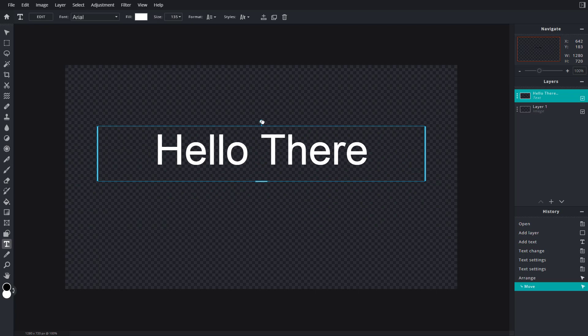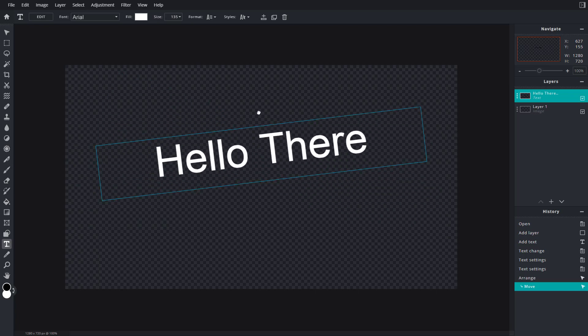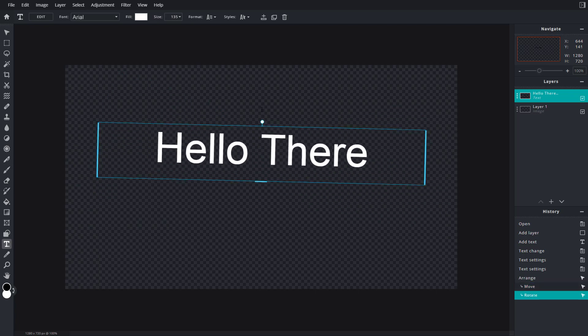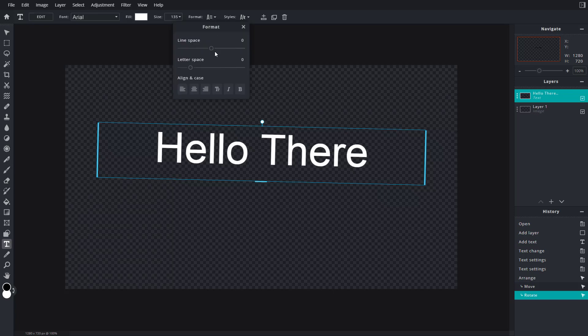You can move the text wherever you want — click and drag it out — or you can rotate it as well. Over here you can see that 'Format' is an option.